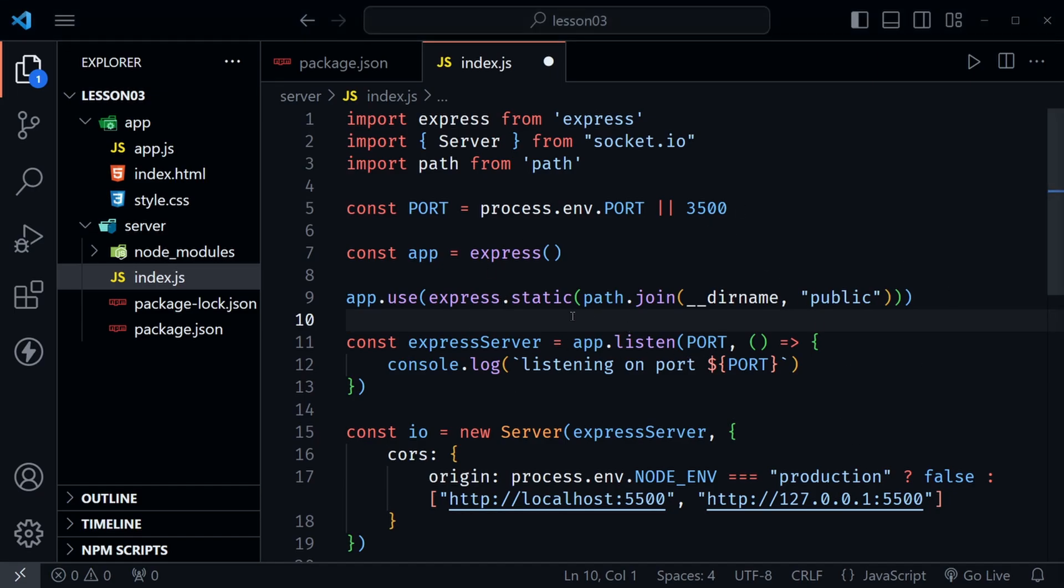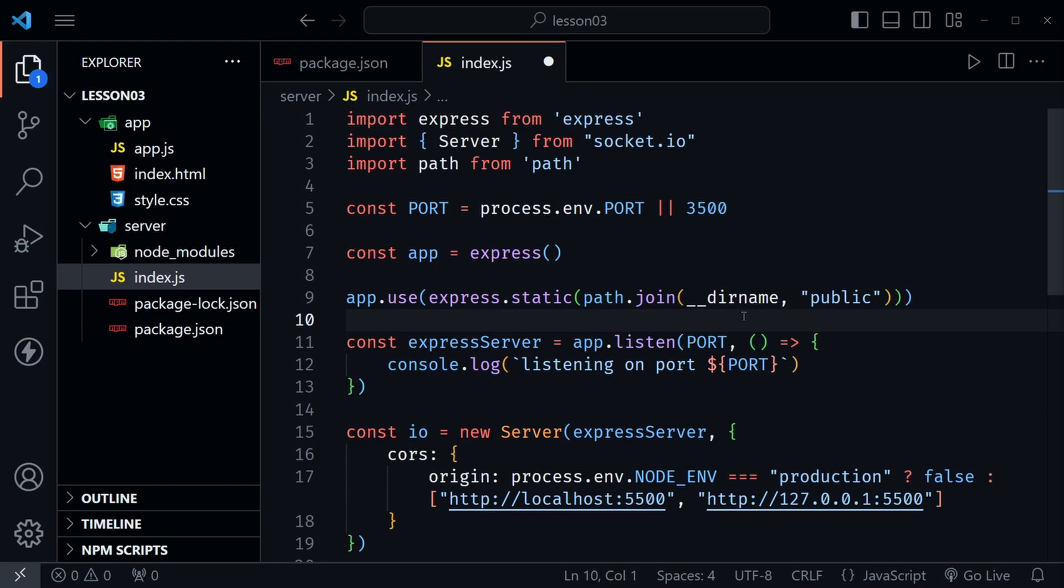Now if you want to see this error you could go ahead and create the public folder over here and try to run the server and then request something from that directory. You might not even need to make that request to see the error and the error would say the __dirname is not defined in the ES module scope.